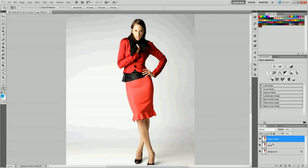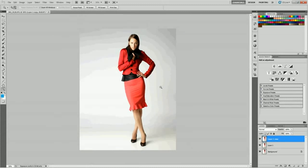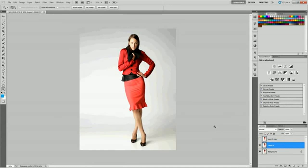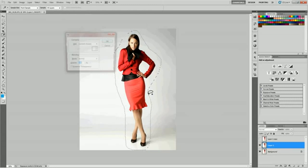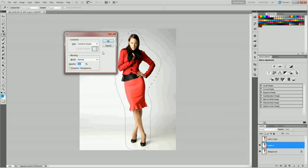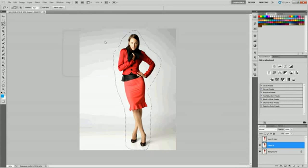With one of our copies selected, we need our background layer isolated. We need a layer of just background and no model. So grab a lasso tool and just delete her so we just have a background. So it looks like when the splatter is there, we can see right through her.